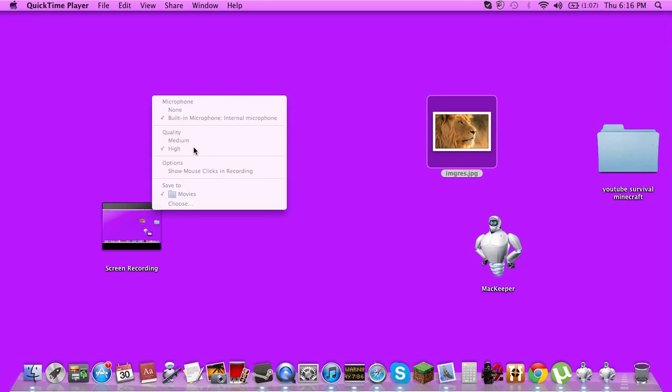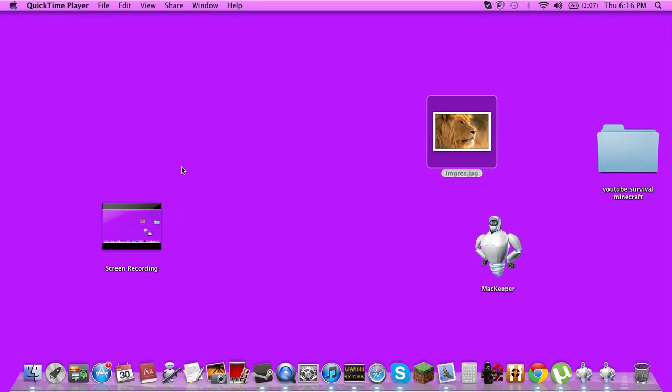And quality high, I think that's already going to be in. Press that arrow, and you want to make it save to movies.